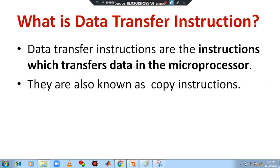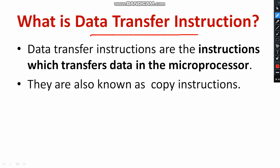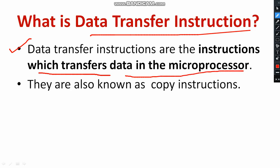First and foremost, let us understand what we mean by data transfer instruction — the definition and the necessity. Data transfer instructions are the instructions which transfer data in the microprocessor. It is also called copy instructions. Another synonym of data transfer instruction is copy instructions. Sometimes you may get a question like 'what are the copy instructions used in 8085?' Copy instructions and data transfer instructions are both identical.